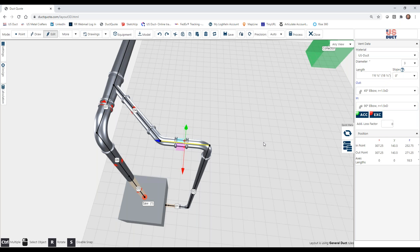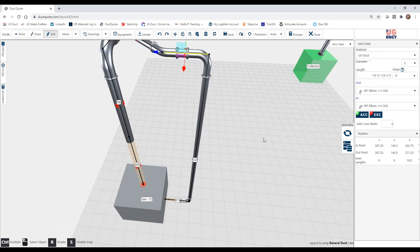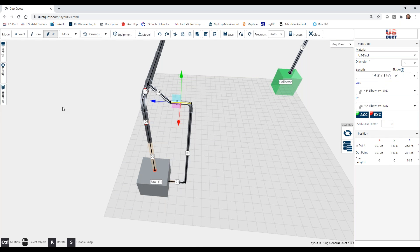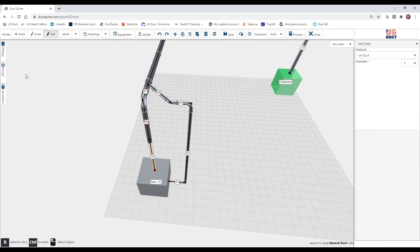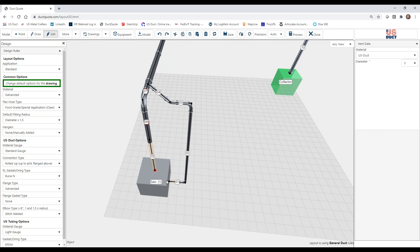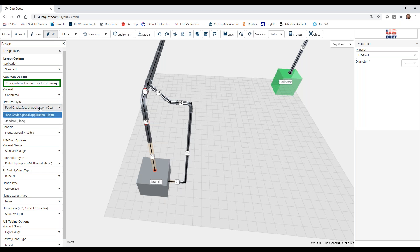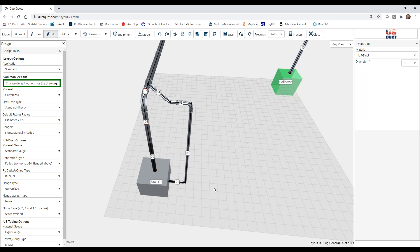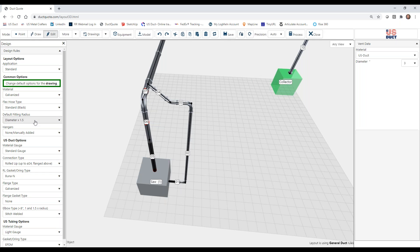Now, the other way that we can change things is we can change things in the design tab. So for instance, we have flex hose on two of these. Currently, it's set to clear. If we change that to black, you can see that we get changes there too. Now, some of these changes in design will affect everything in the drawing. Others will only affect things to be drawn in the future. For instance, if we choose a different radius after we've drawn a bunch of elbows, the current elbows will not be changed. Only those that are drawn after you make the selection.